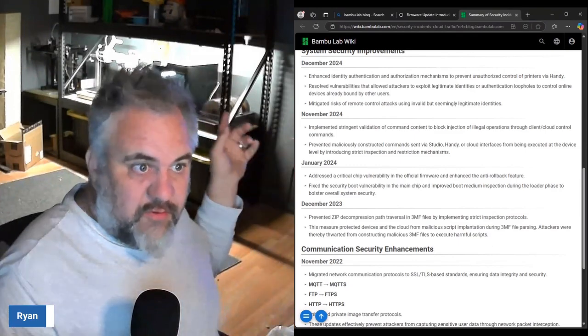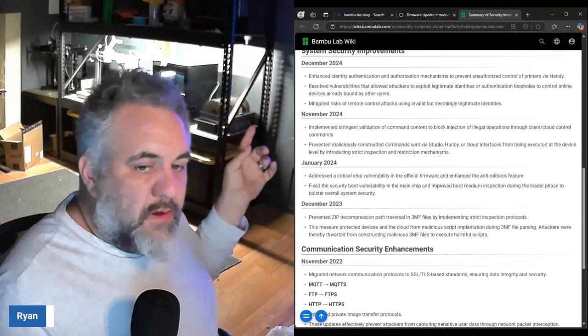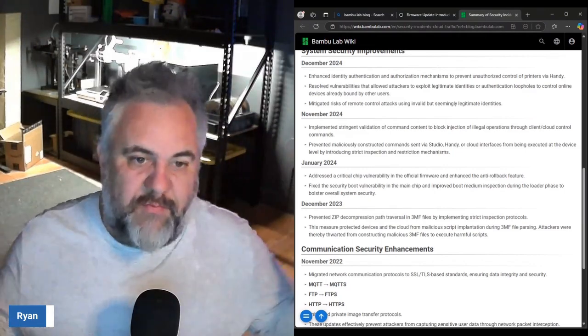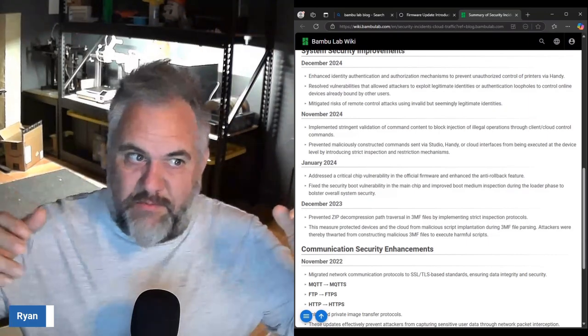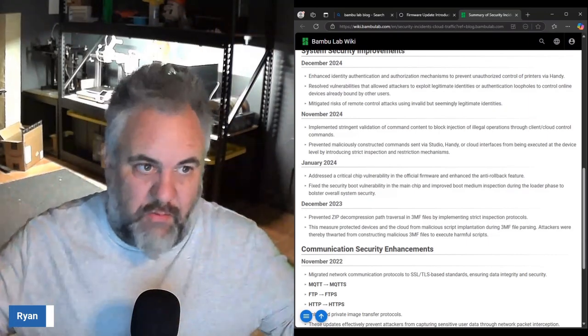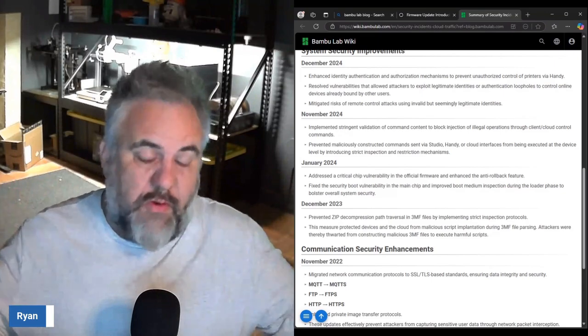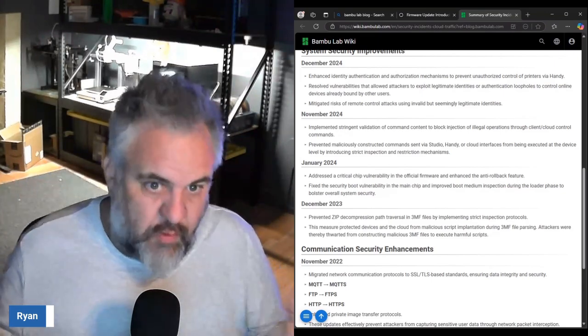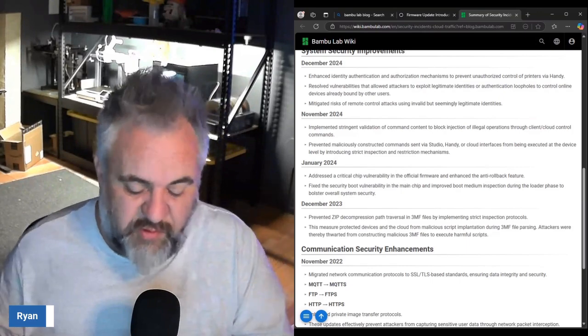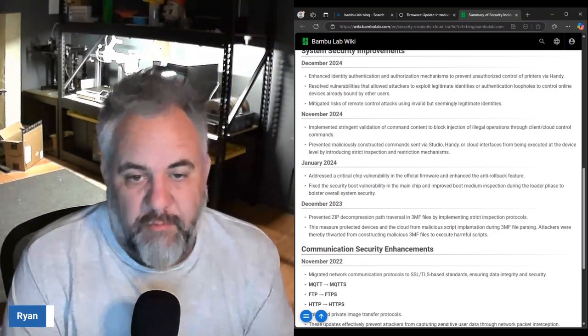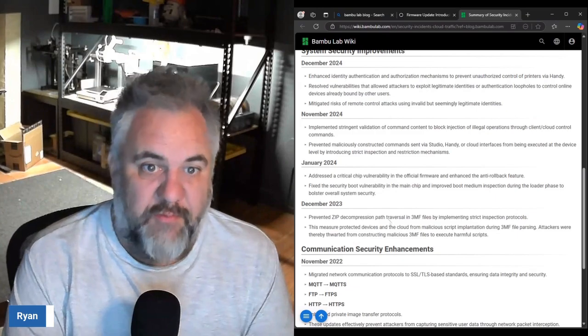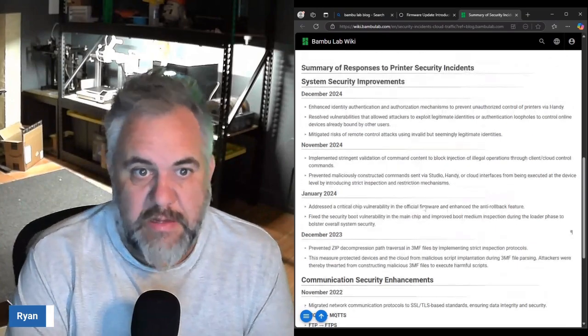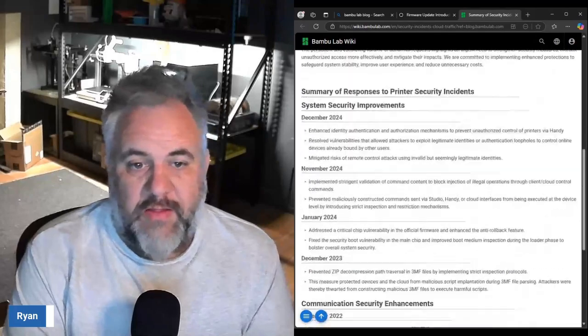Attackers were thereby thwarted from constructing malicious 3MF files to execute harmful scripts. There's people out there trying to take control of your machines through their application, overheating it or thermal runaways, who knows. People are out there trying to do stuff to those machines and Bambu Lab is trying to prevent them from being able to do that.